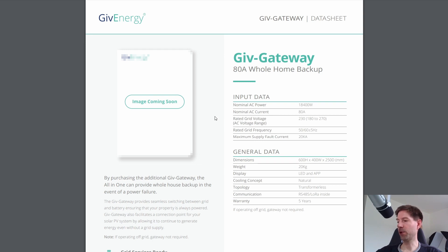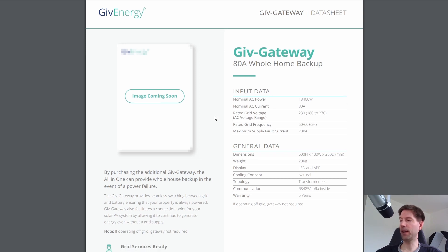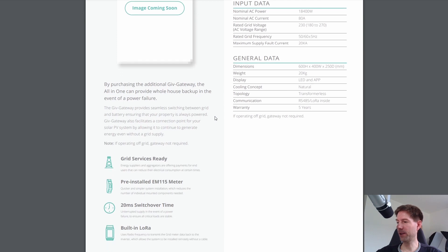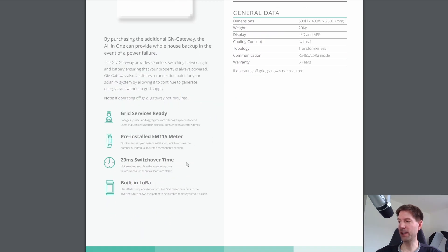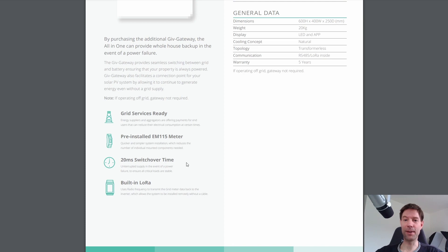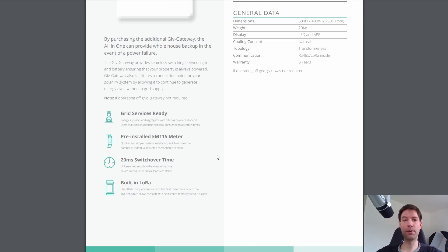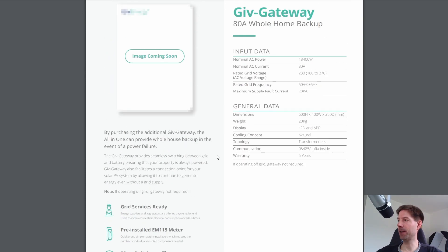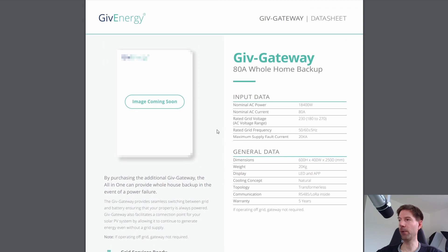So otherwise this is very similar to the Tesla gateway. It will switch over automatically in the event of a power cut. In this case it switches over in 20 milliseconds which is more or less instantaneous. You'll never notice that. But yeah that seems like a very useful piece of kit if you've got the all-in-one.